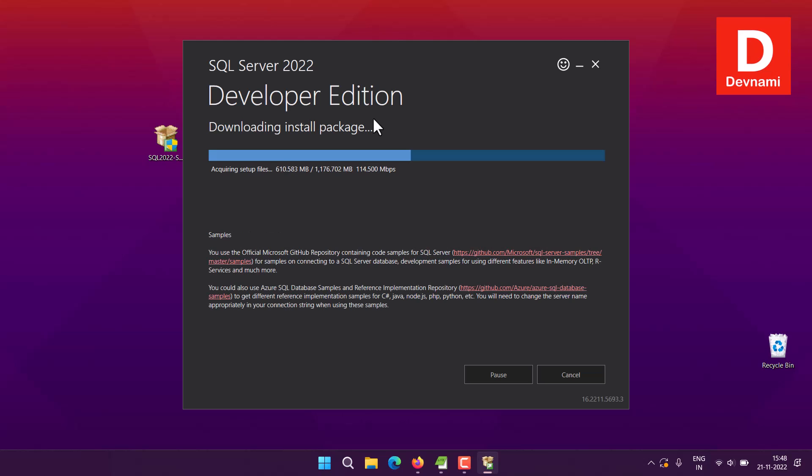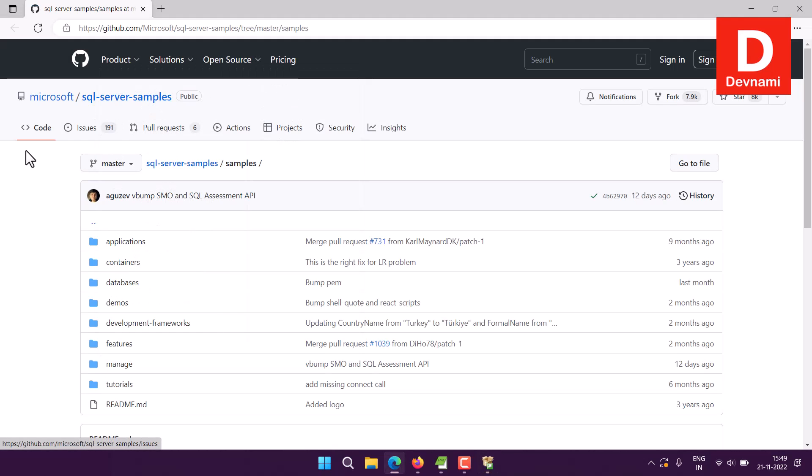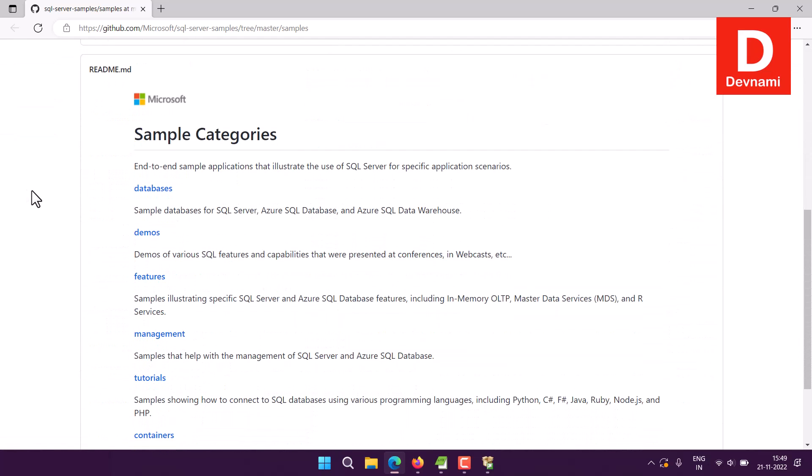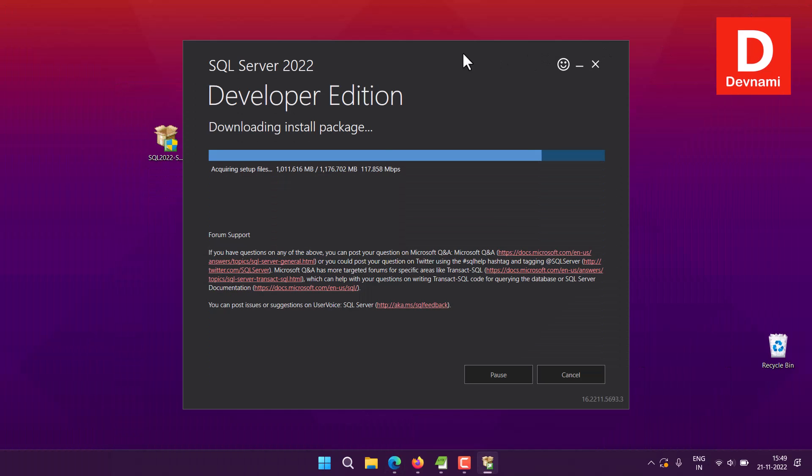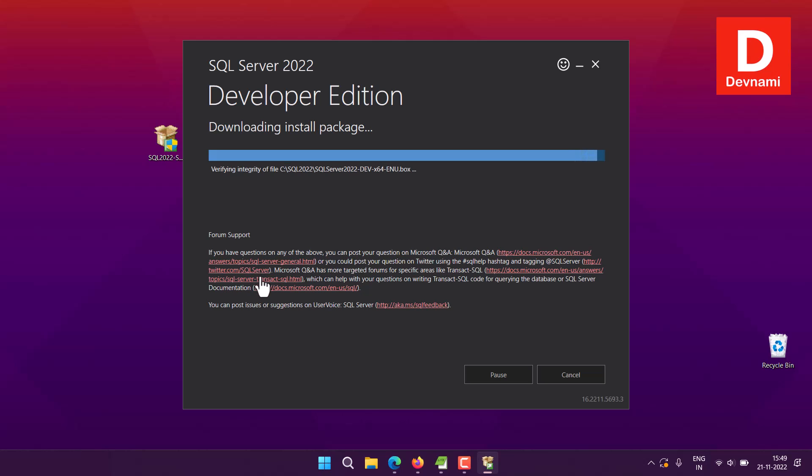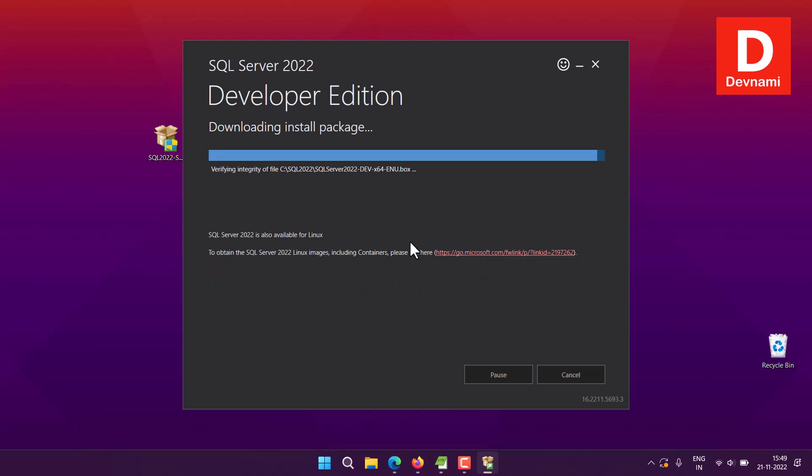The drivers and other options, even samples, as you can see, it will show you the GitHub repository for samples. That is also listed here. You can go there, double click on it, and it should open the link to SQL Server samples where you have databases, demos, features, and tutorials. There is also forum support. In case you need any support, you can go to Twitter or Stack Overflow or even the Learn page.